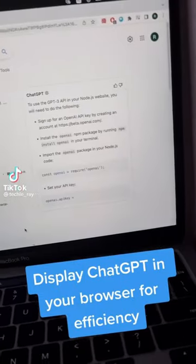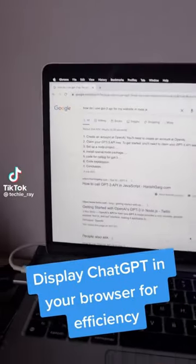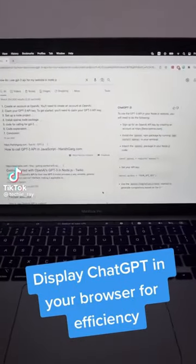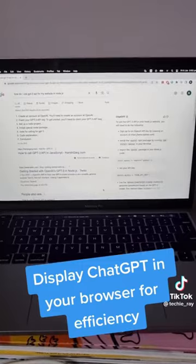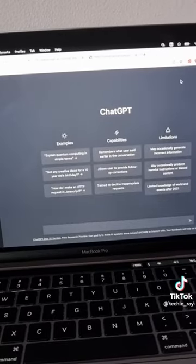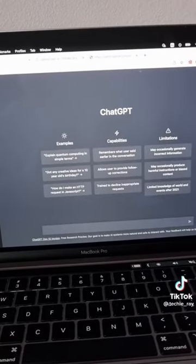Here's how you can use ChatGPT and your browser search on the same page at the same time. First, you need to have an OpenAI account.